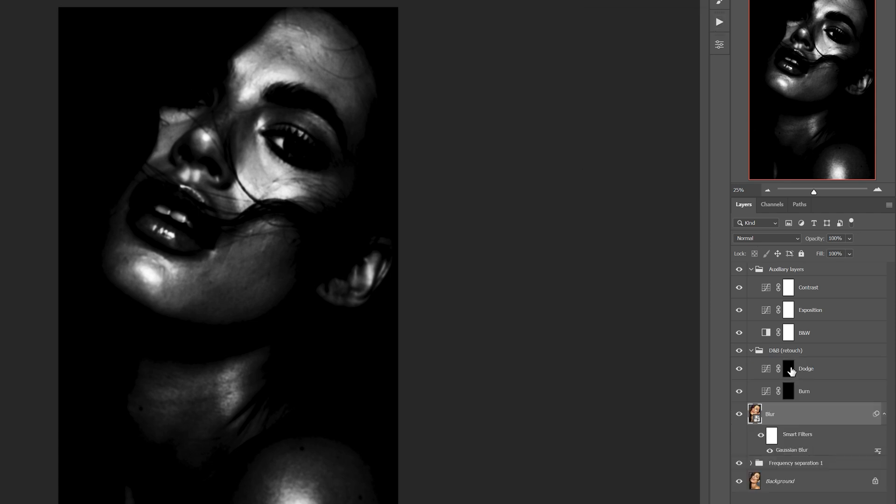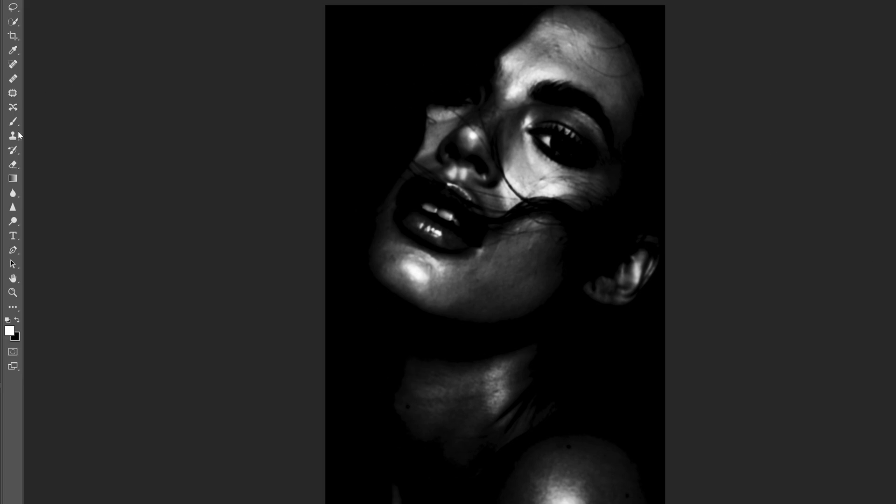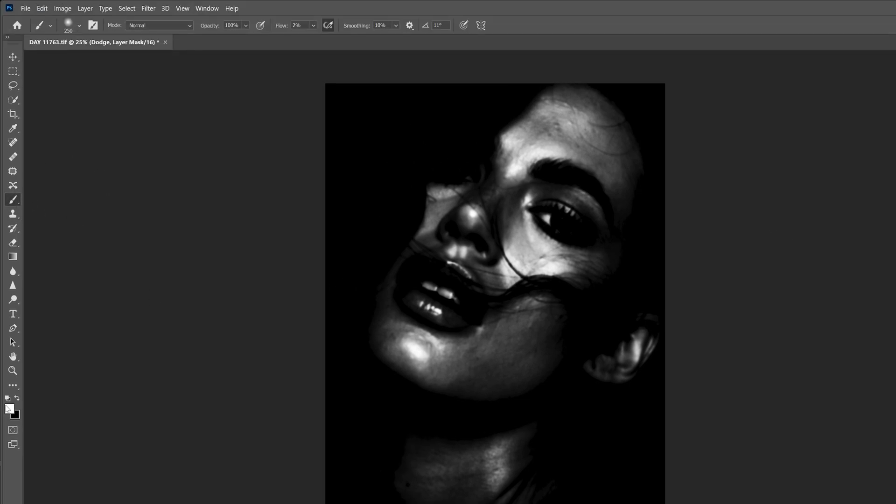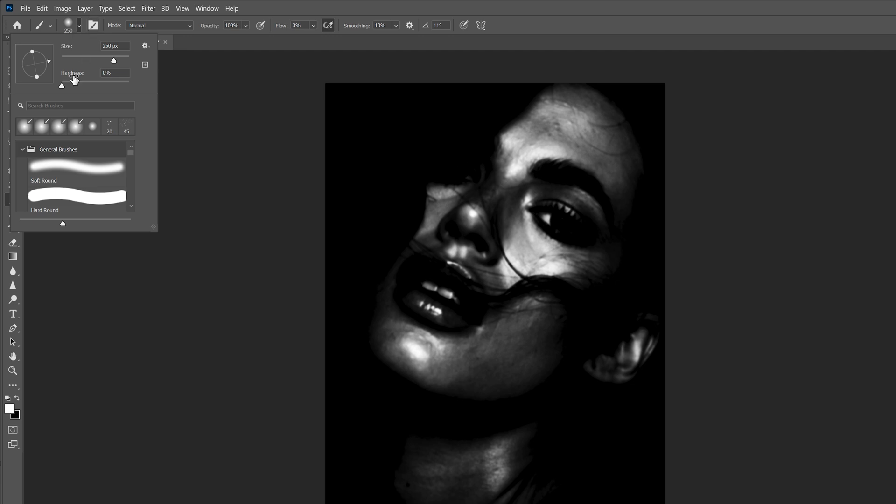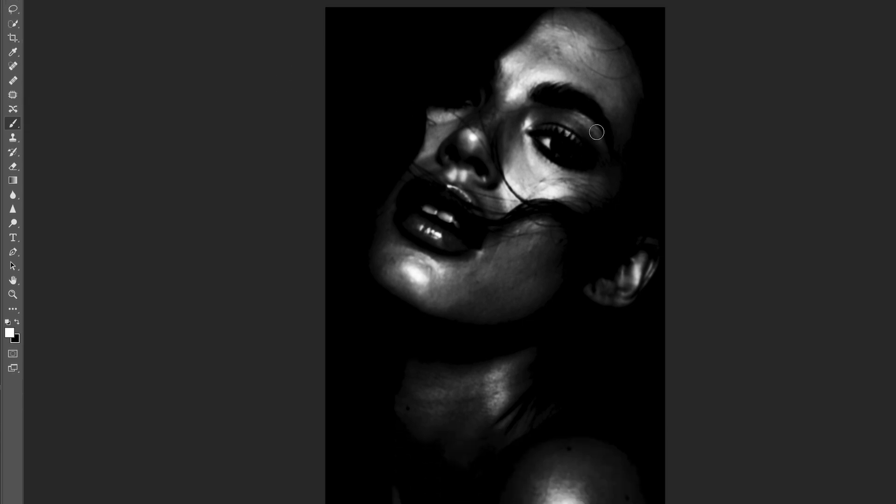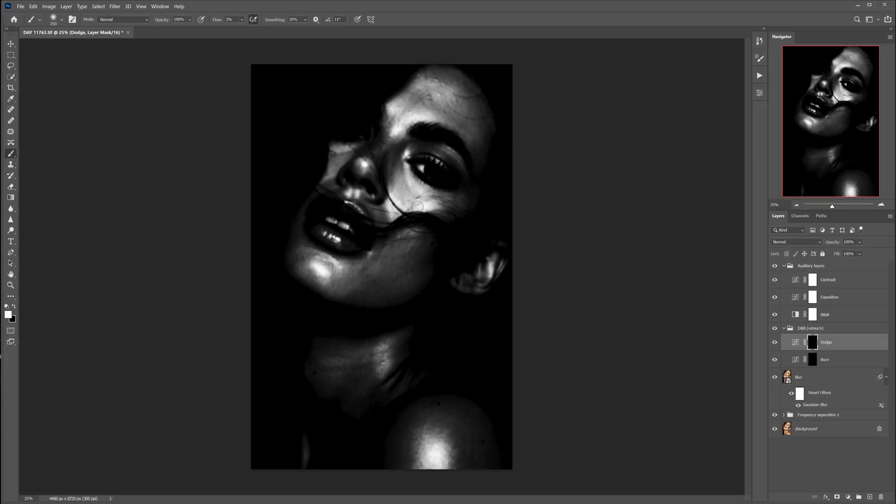Now I open the dodge and burn folder and can get to work. I need a brush - I usually set the flow to 3%, choose completely soft, and it must be light. To lighten the spot I work on the mask of the dodge curve, and to darken it I work on the mask of the burn curve.